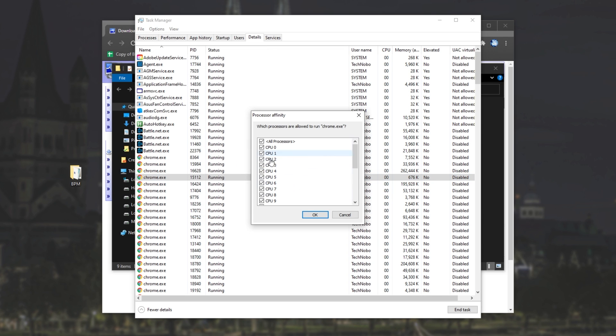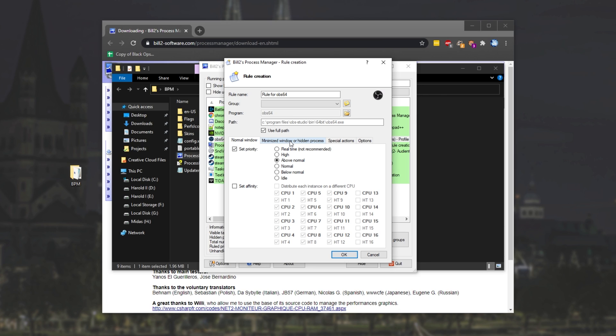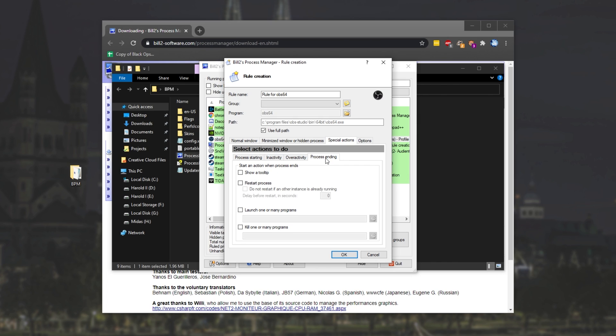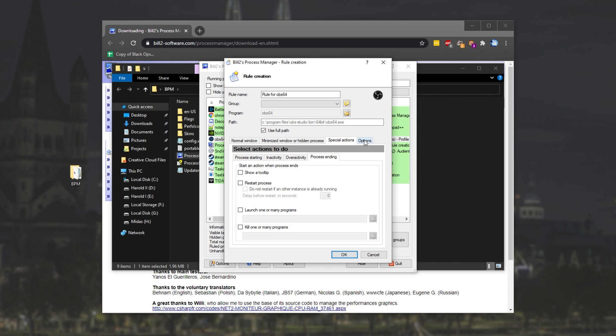Under Set Affinity, we have all of the CPU processes as such. Then, of course, you can also set specific rules for when the window is minimized or hidden special actions, such as starting, inactivity, overactivity, and closing the process. And, of course, the final options tab for some other tooltips, etc.